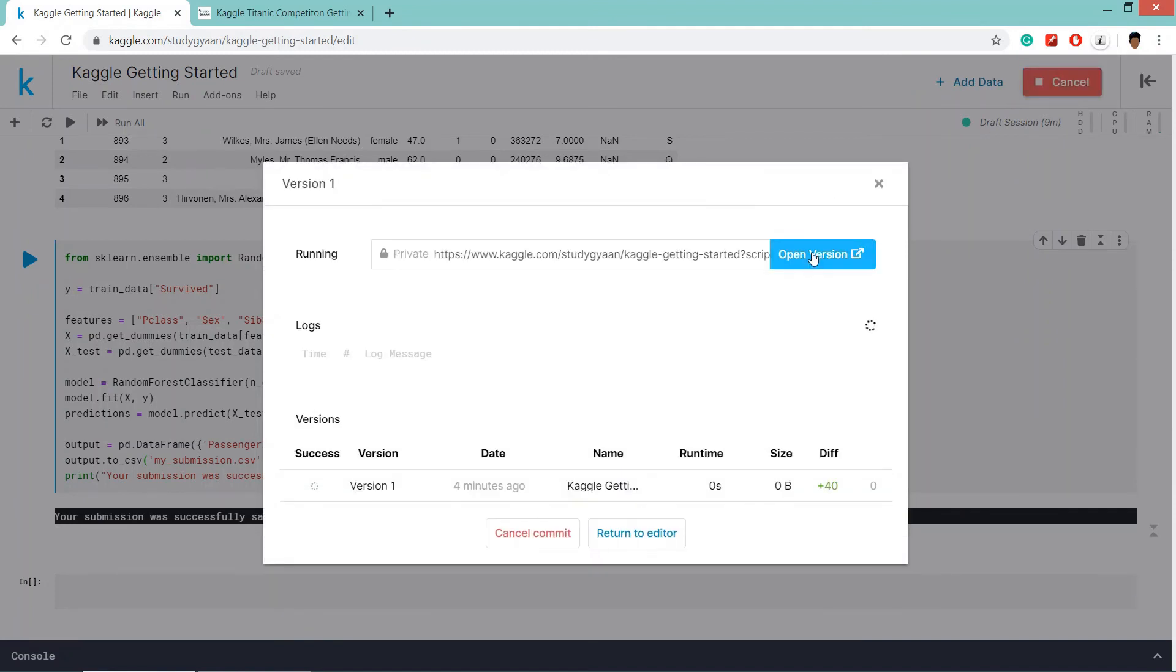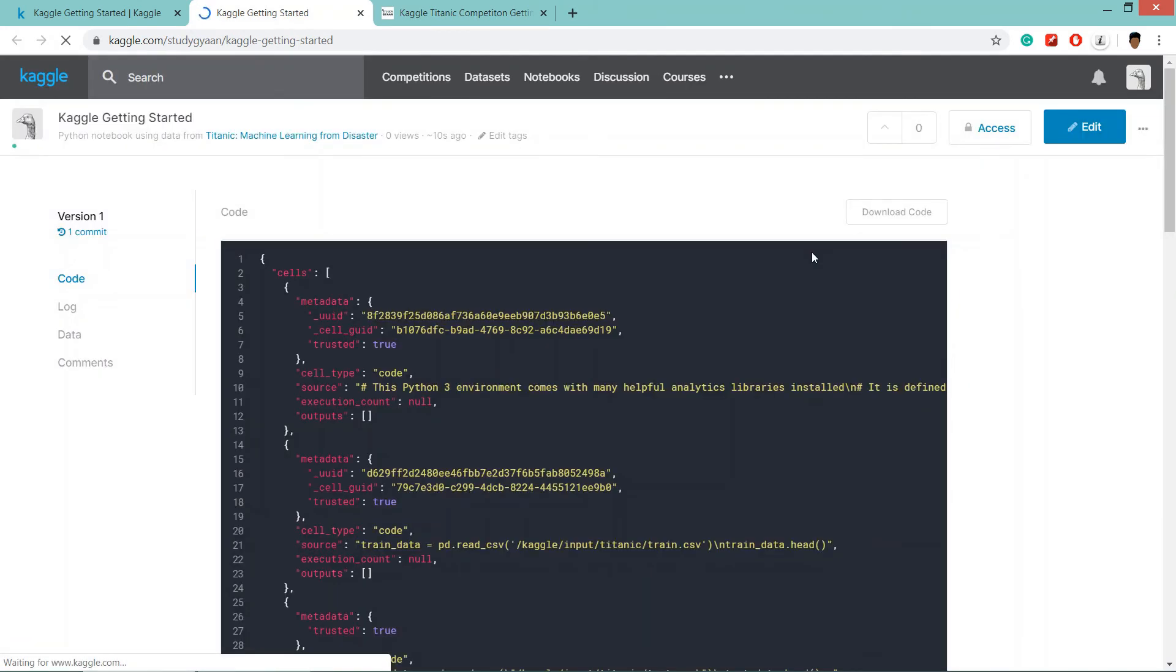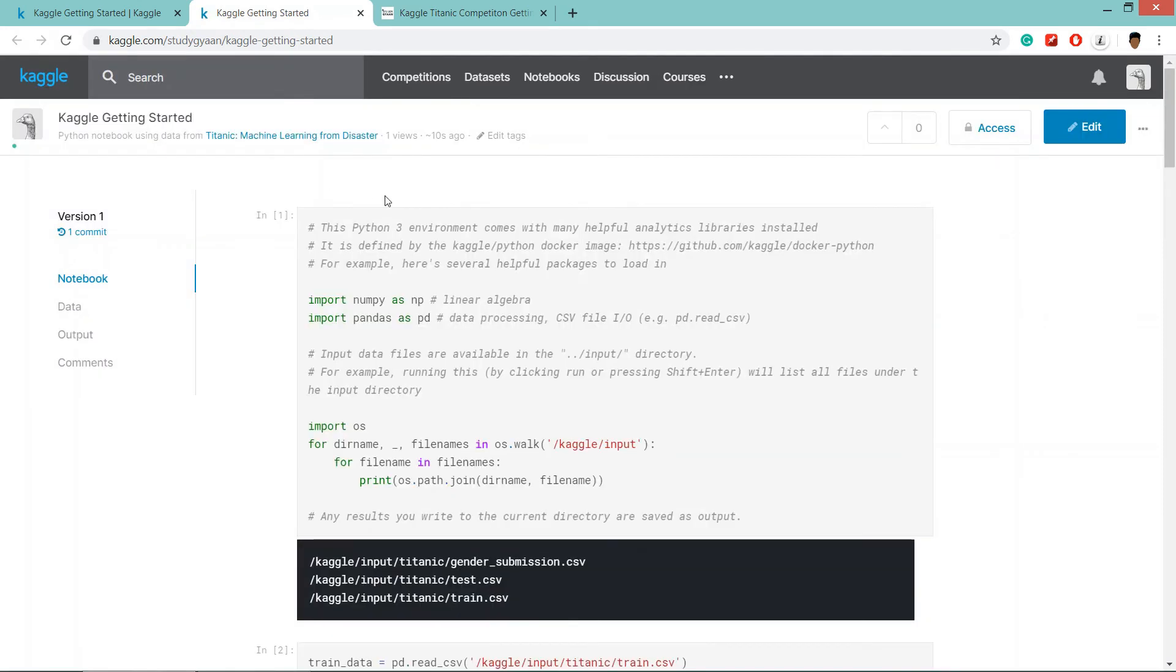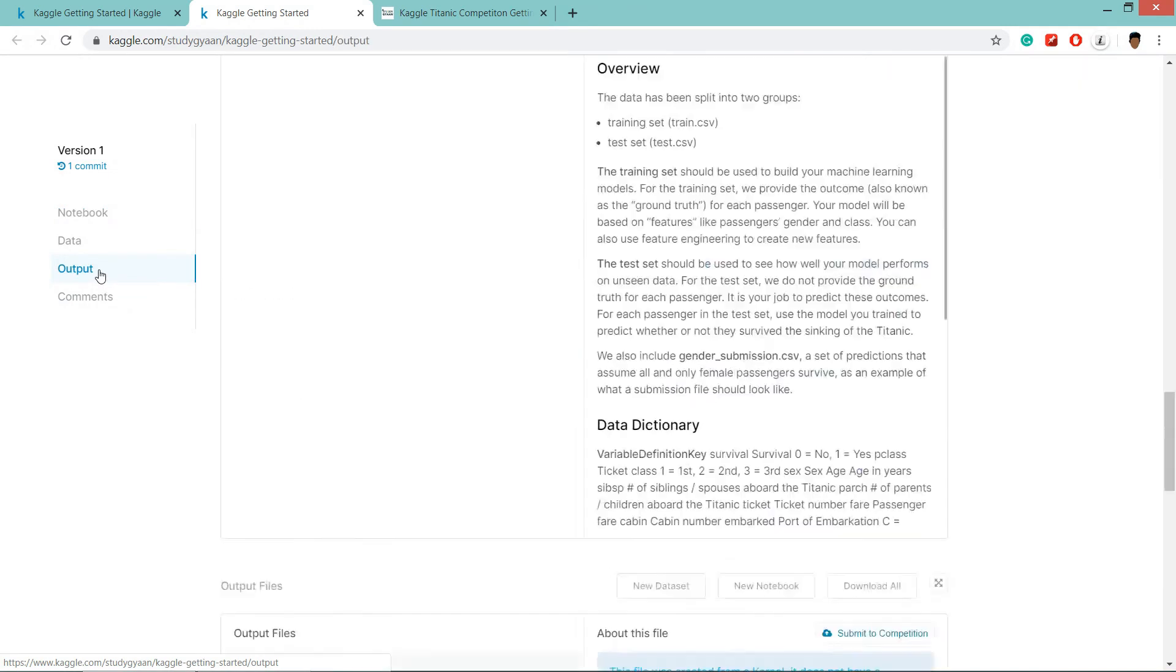Click on open version. After one, two seconds, it will redirect. And click on output tab.